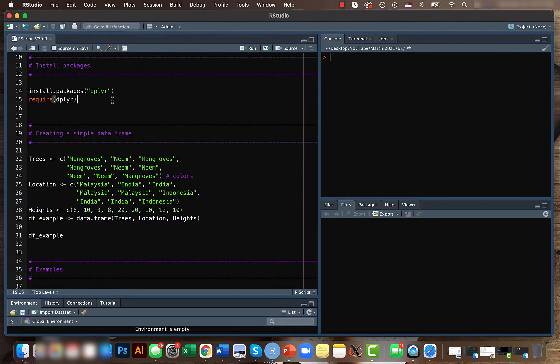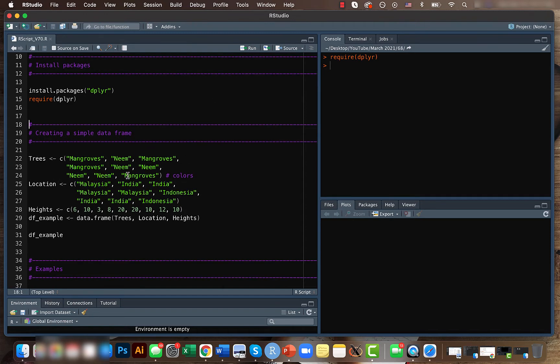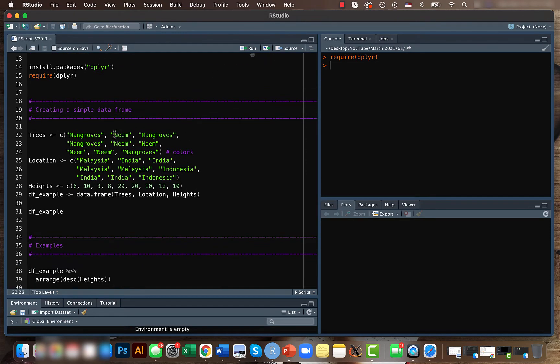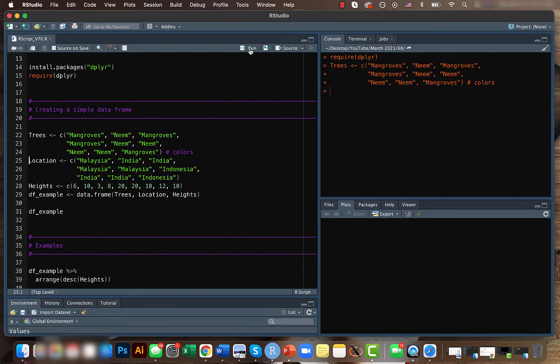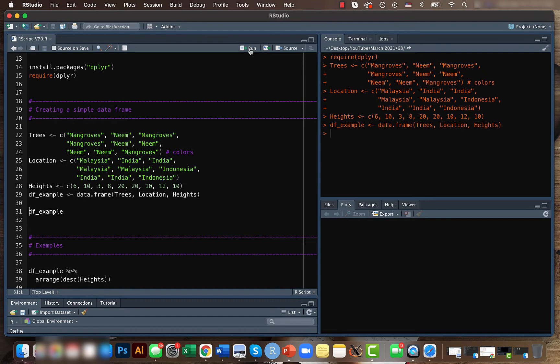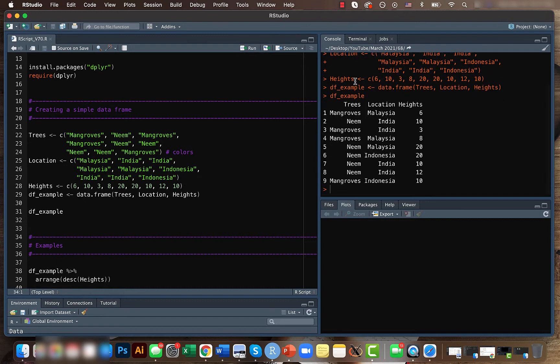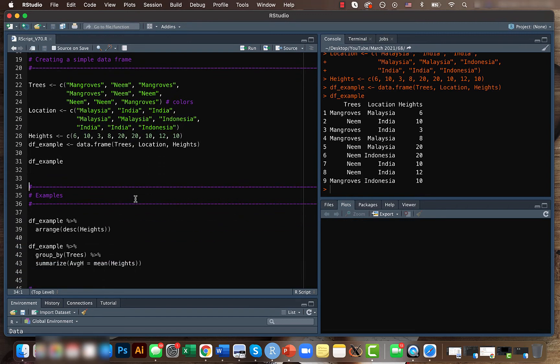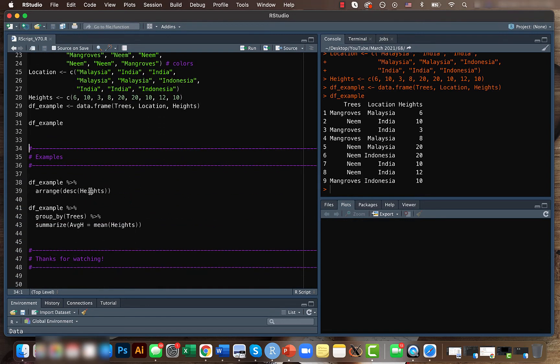For that, let's first install the dplyr package and also call it, and then we'll create a sample data frame which looks something like this with columns for trees, location, and heights.